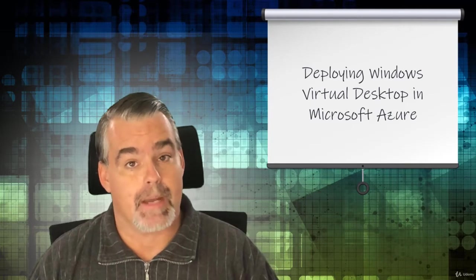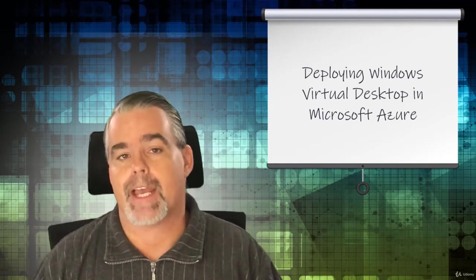Hi there, welcome to deploying Windows Virtual Desktop in Microsoft Azure. My name is Thomas Mitchell and I'll be taking you through this course.